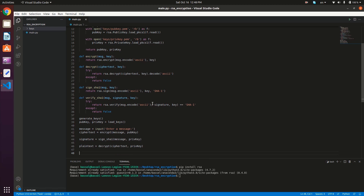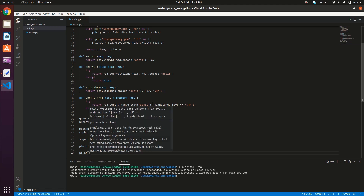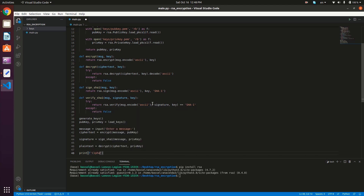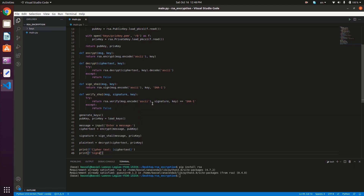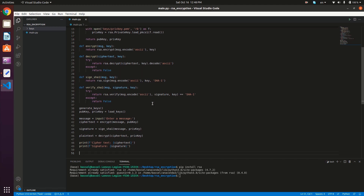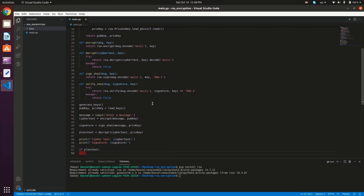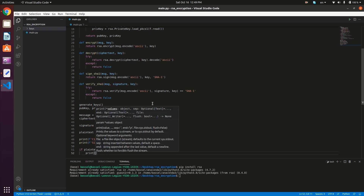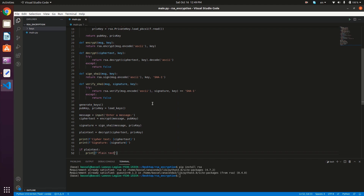Now we print out the cipher text and the signature, then the plain text, and verify the signature to see things in action. So we print using string formatting: cipher text equals the cipher_text variable, then print the signature variable. Then if plain_text, we have successfully decrypted the message, so we print the plain text.